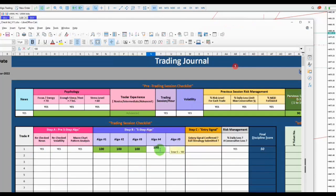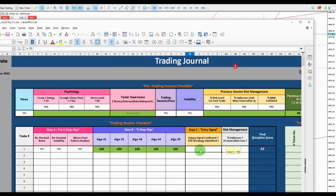Normally you complete the trading journal after you finish your trading, but because I'm recording the video I'll do this quickly as well. The risk-to-reward level ratio was fine, and the final score is 100.